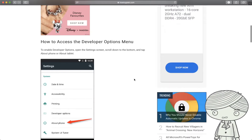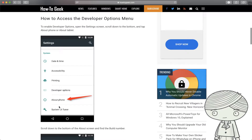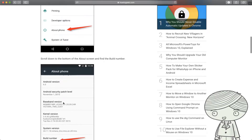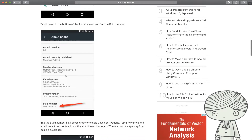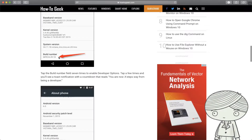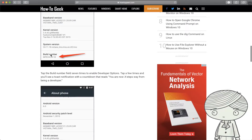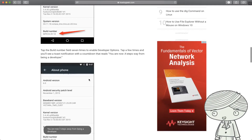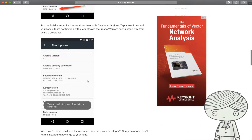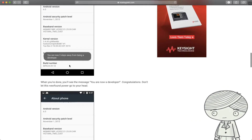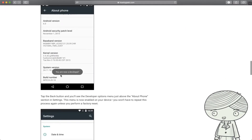What you need to do is go to the settings of your phone. There is an option called 'About Phone' that shows all the detailed Android version and system version. Inside this page, you will find a special number called the Build Number. Use your finger to tap on this number seven times. Yes, seven times. After you tap seven times, your phone will tell you that you are now a developer.